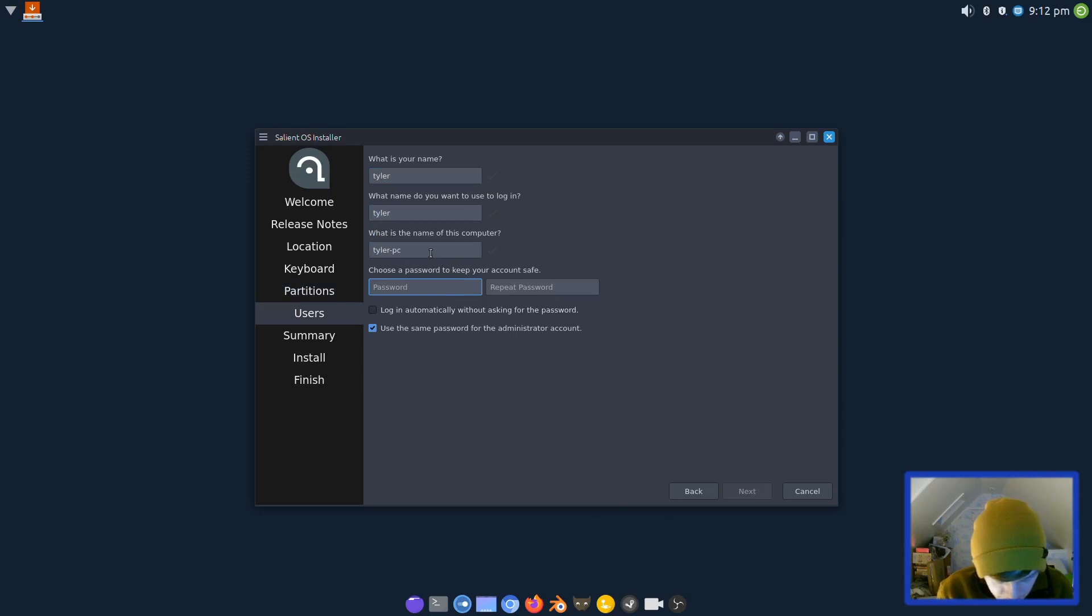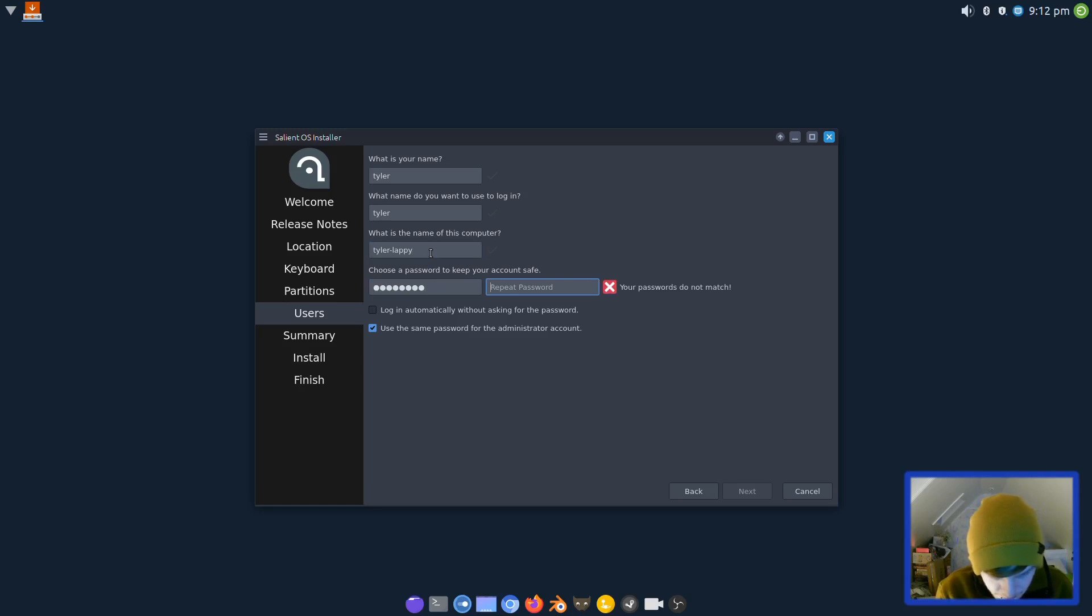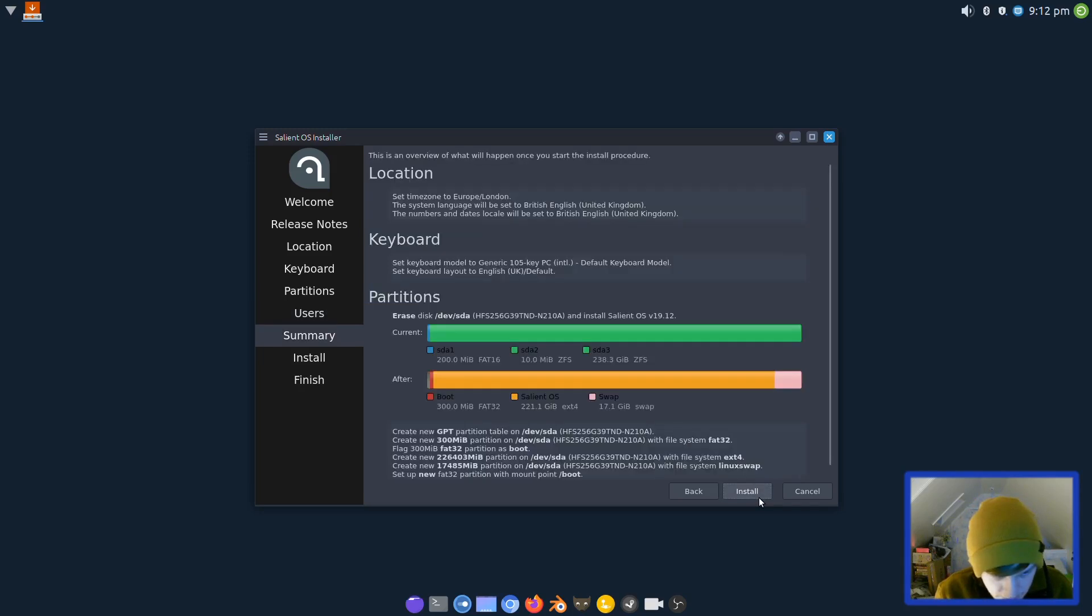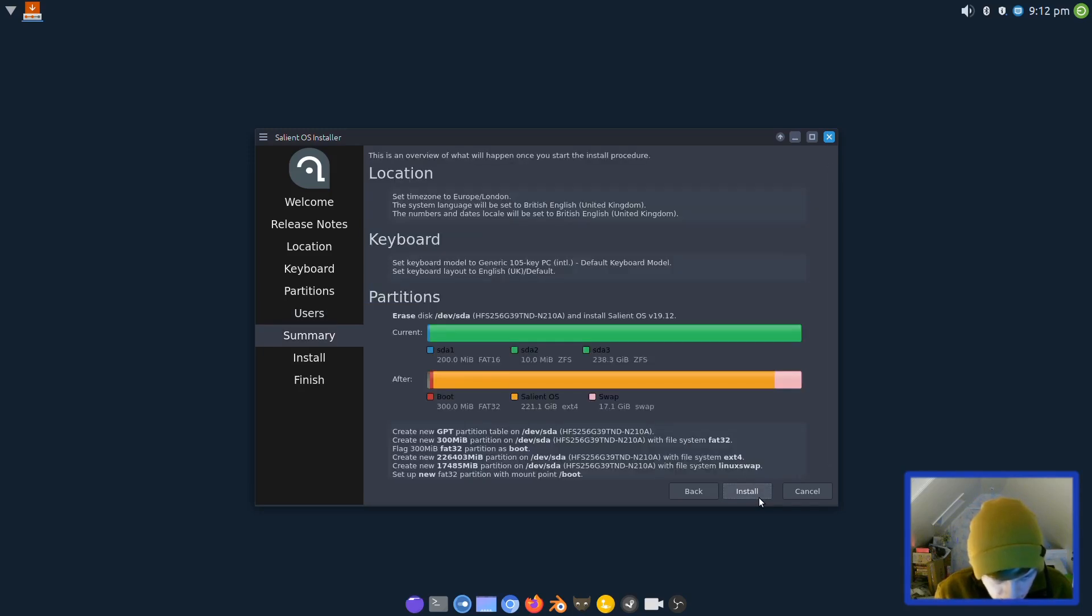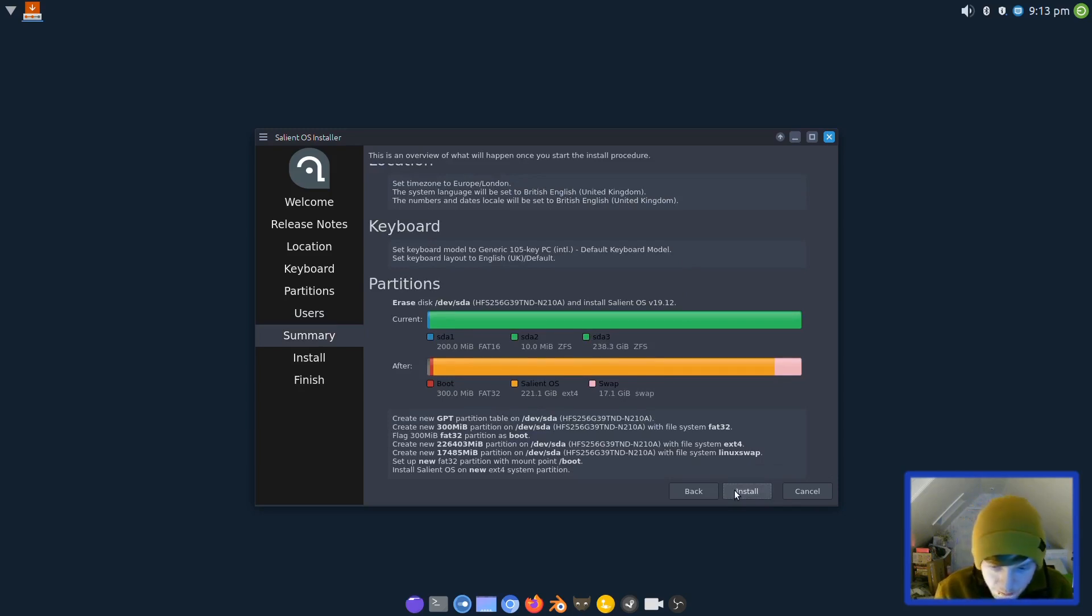For user account details, this is a laptop, so Tyler Lappy, typing our passwords, and I'm going to go for login automatically.